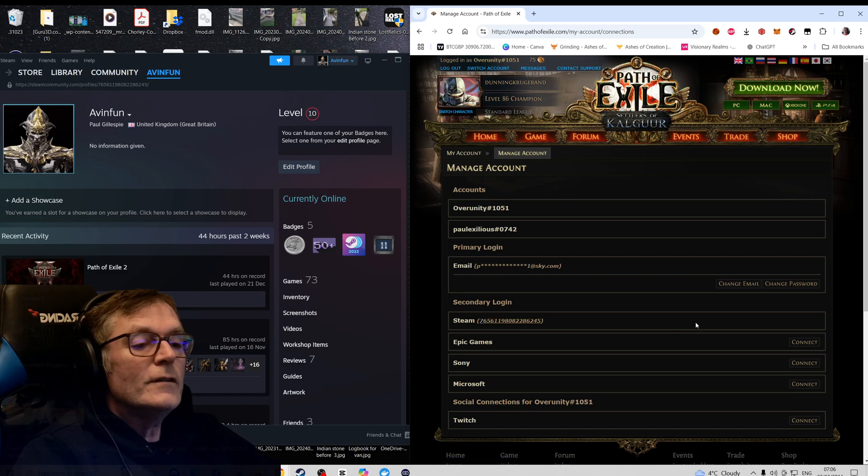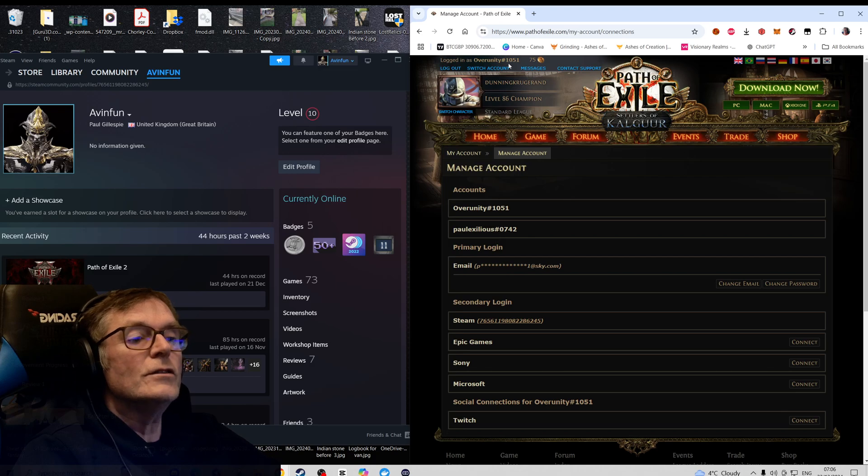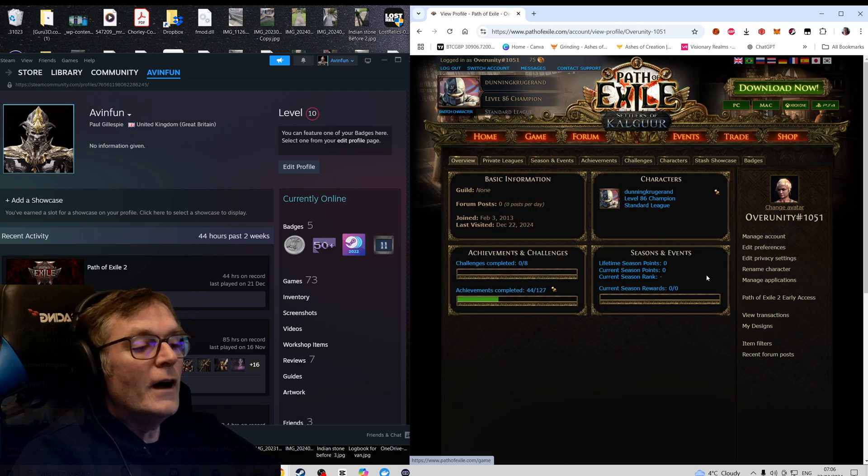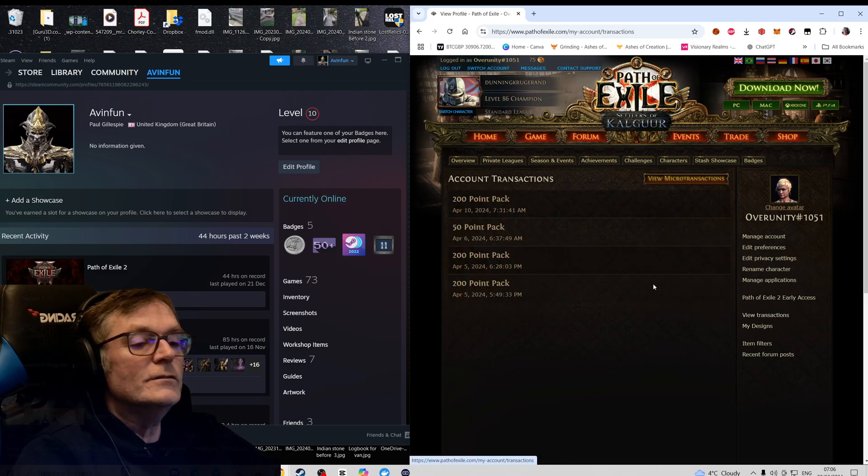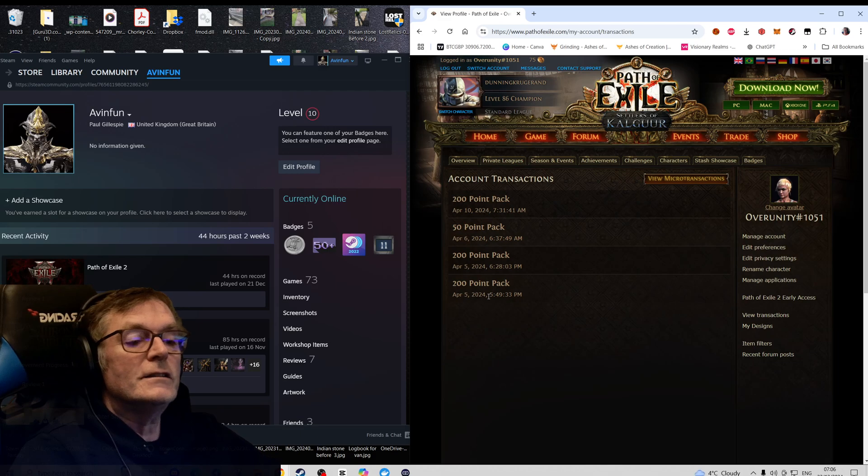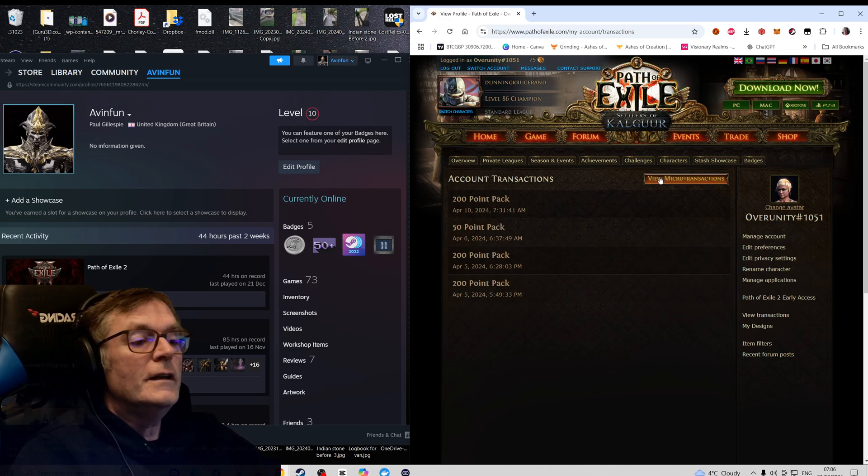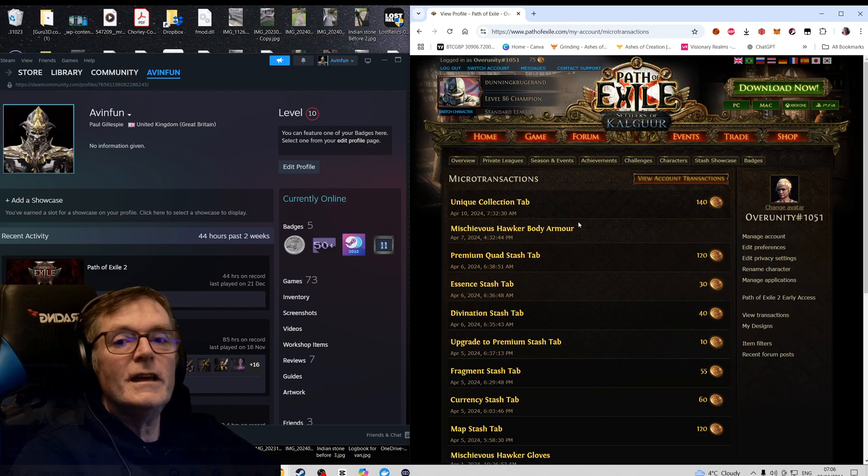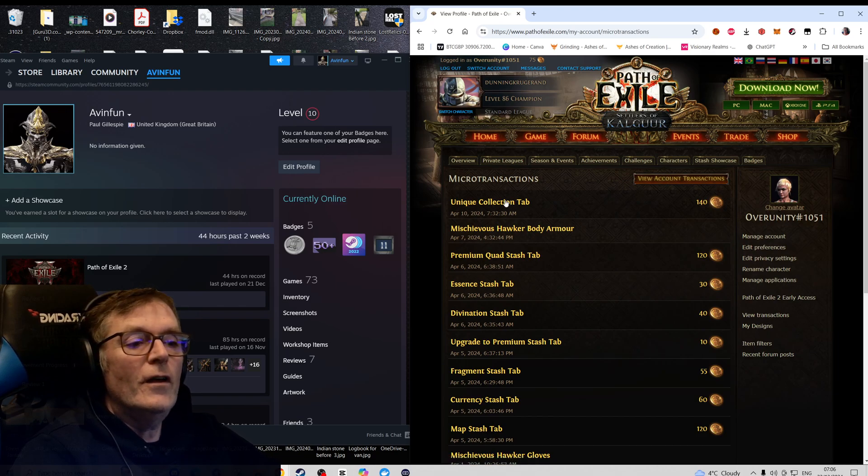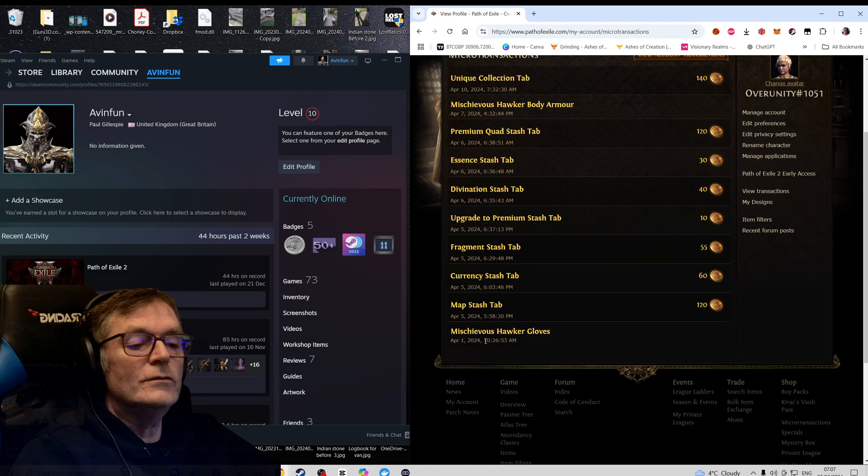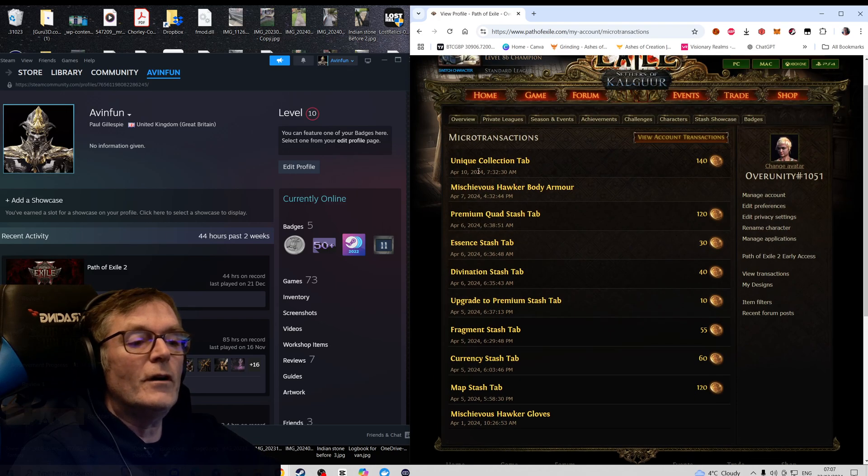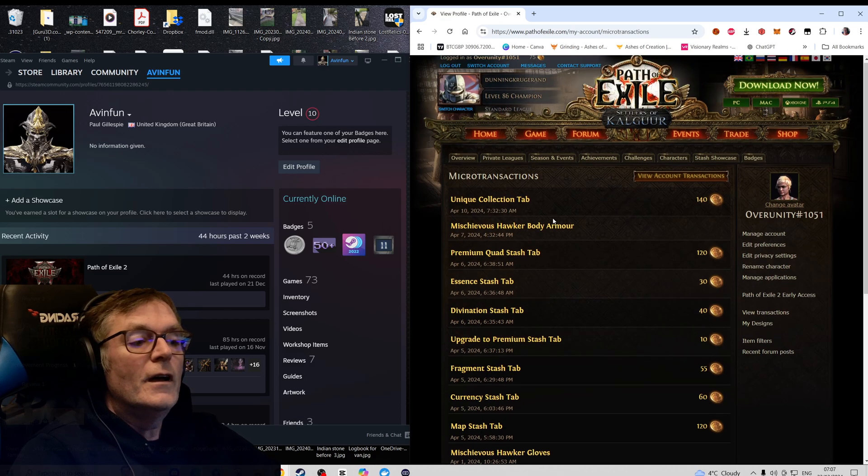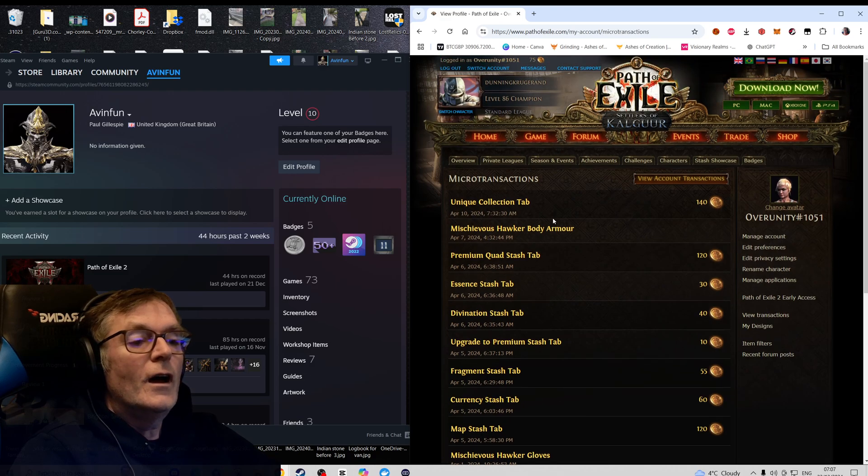I've linked it to that Overunity 1. If you see, it shows you there you've got two. So if I go to Overunity 115 and I view transactions, you can see the transaction I bought in April. And view microtransactions - you can see here that I've got a load of stash tabs: currency tab, map stash tab. I've got a load of tabs here and how much I paid for them.